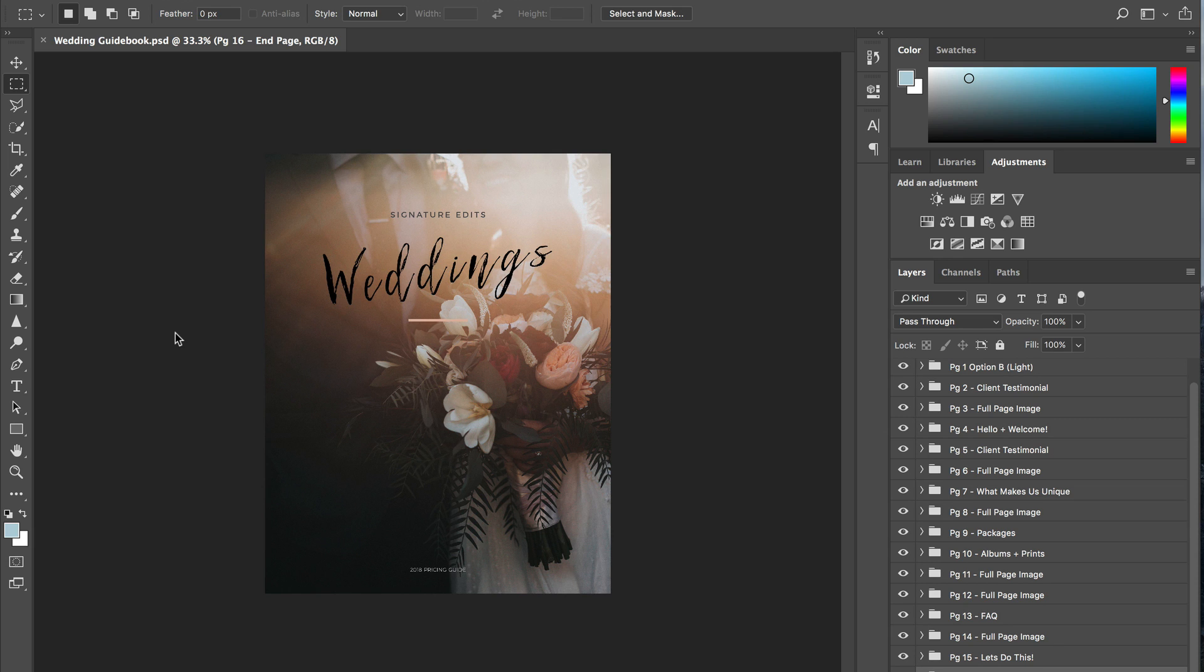Hey guys, Ryan here at Signature Edits. Today I'm going to be showing you how you can make a PDF using Photoshop.